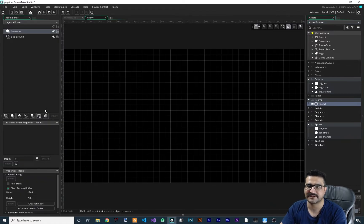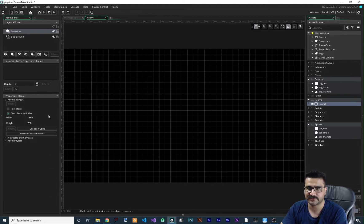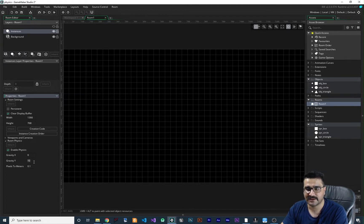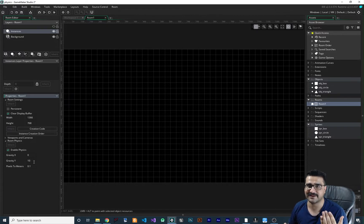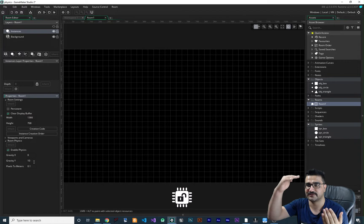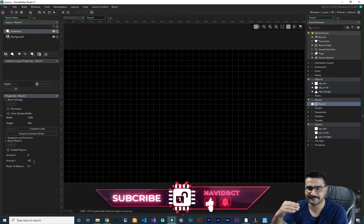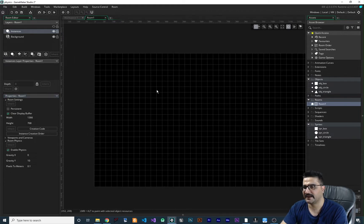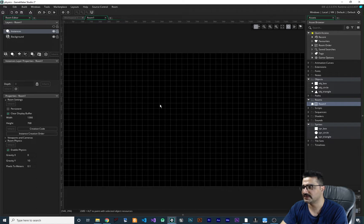The first thing to enable physics in your game is to go to the room properties, then 'Room Physics', and enable physics — that's how easily it's done. The first property is gravity: you can set gravity toward X and toward Y. Since zero/zero is the top-left in Game Maker, setting gravity Y to 10 means gravity pulls downward. The 'pixels to meters' setting defines how many pixels equal one meter.